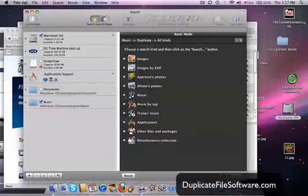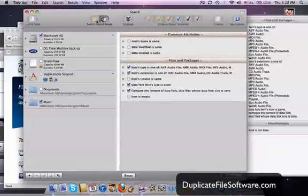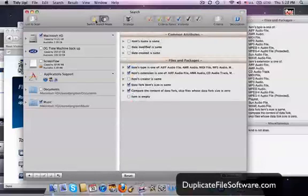So anyhow, the settings that I used in this example—and by the way, there's Basic Mode up here, and there's also more Advanced Mode. You can really get pretty crazy with what you search for.